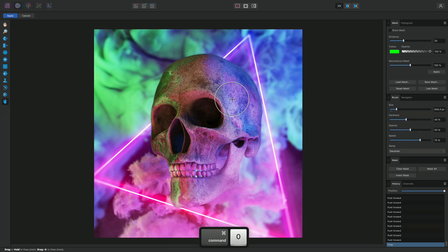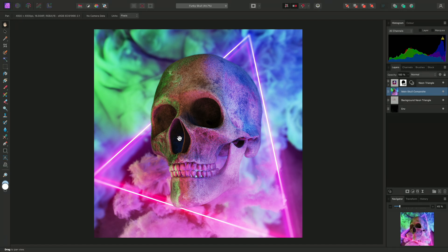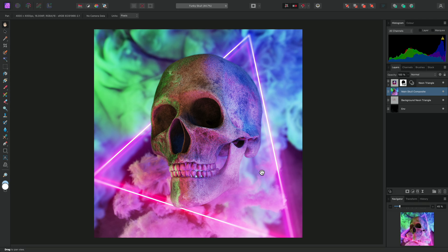Once you are happy with the liquify changes, you can click Apply in the top left of the interface to commit them. This destructively commits those changes. For some workflows, this might be sufficient, but you may also wish to apply these distortions non-destructively instead.